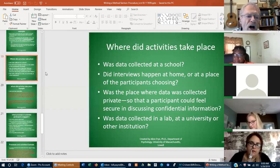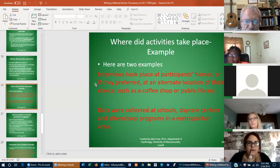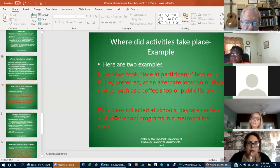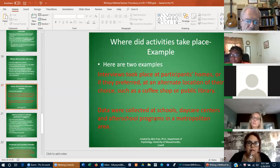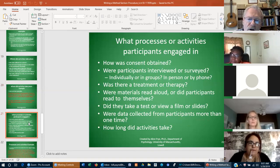We're showing these slides to bring these details to your mind. These are the kinds of details we need to see when looking at a proposal in terms of the methodological chapter. For example: interviews took place at participants' homes, or if they preferred, at an alternate location of their choice such as a coffee shop or a public library. Data will be collected at schools, day centers, and after-school programs in a metropolitan area.